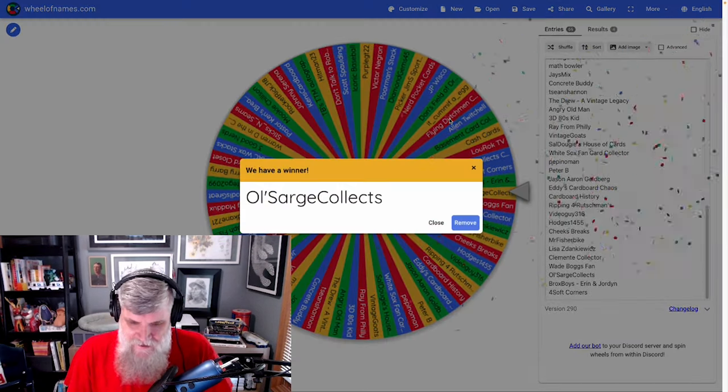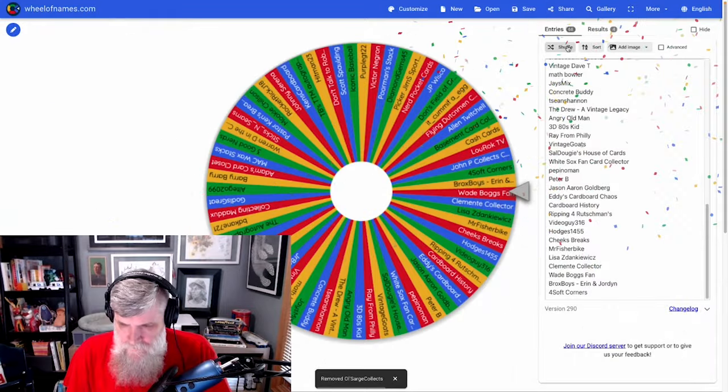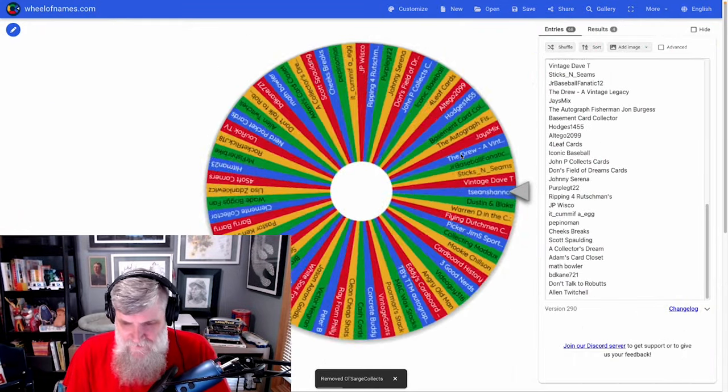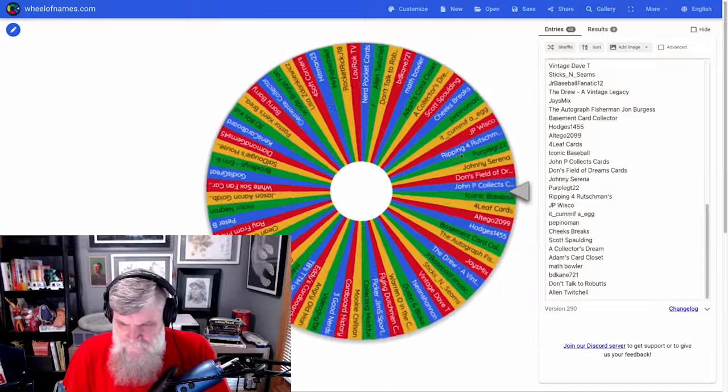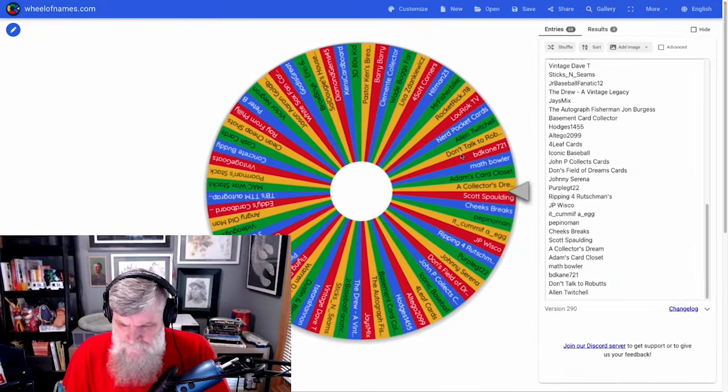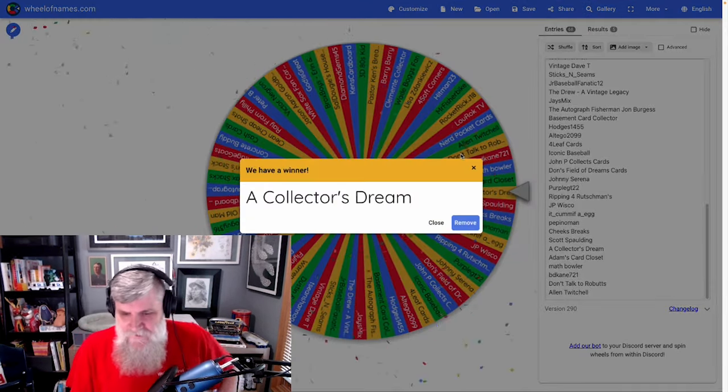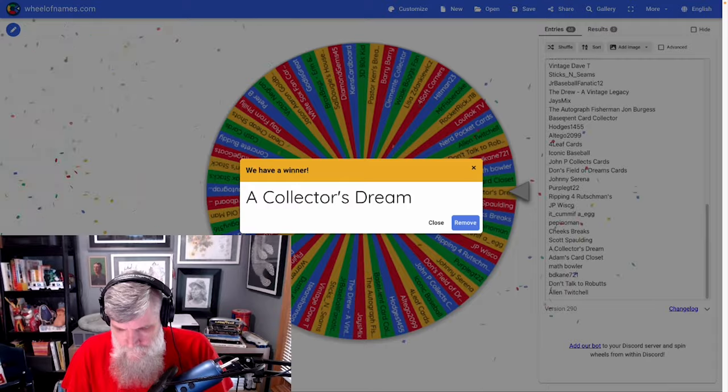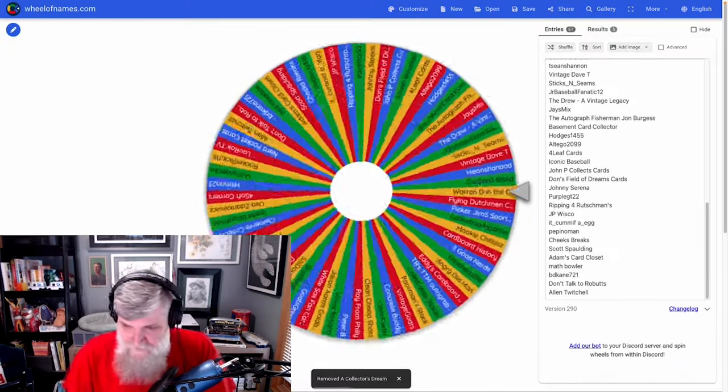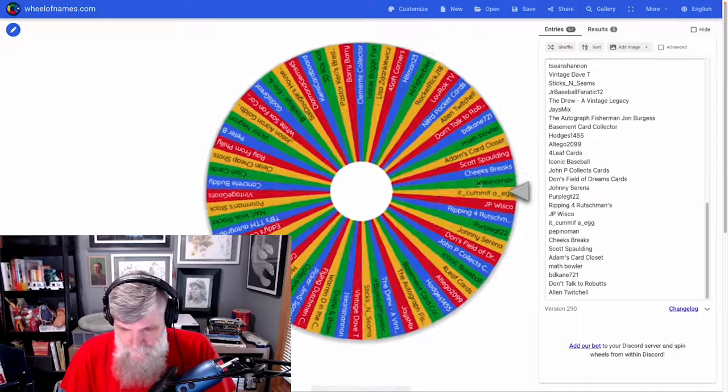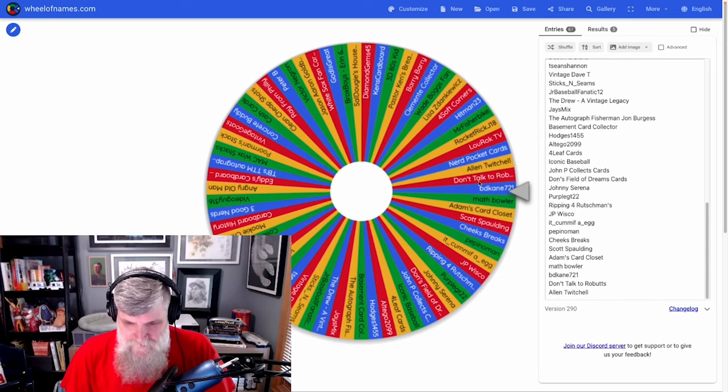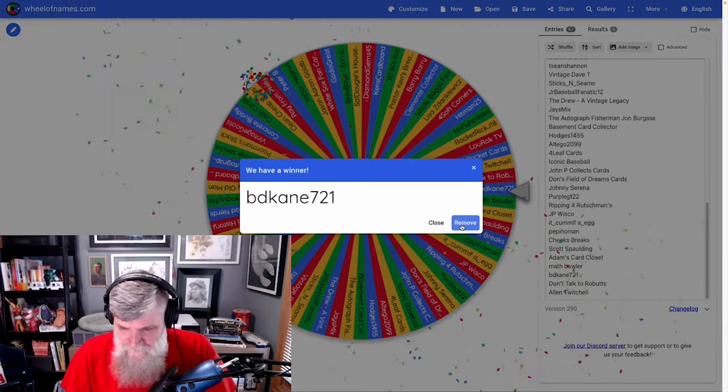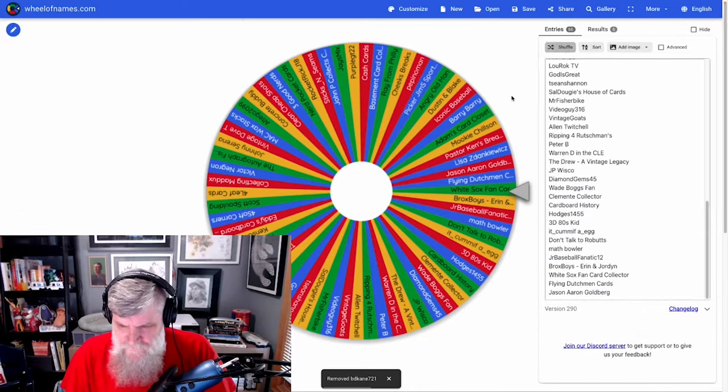I think I know what Dan might want unless he bought it already. T-shirt number four is going to Orlando, congratulations Orlando at A Collector's Dream. T-shirt number five is going to Saul at BDK 2721, congratulations! T-shirt number six goes to John P Collects Cards, congrats John!